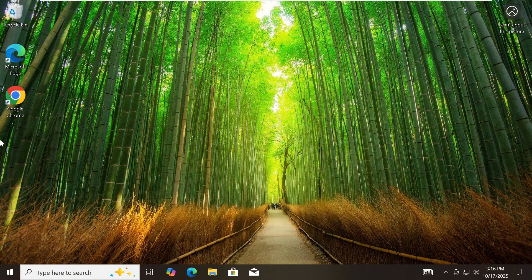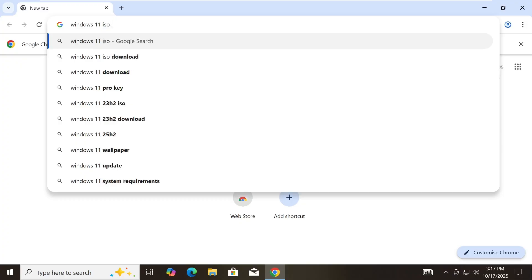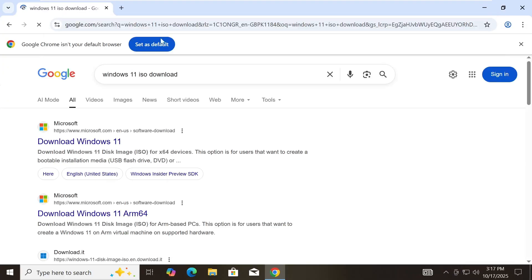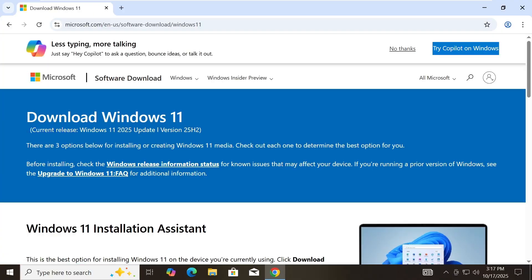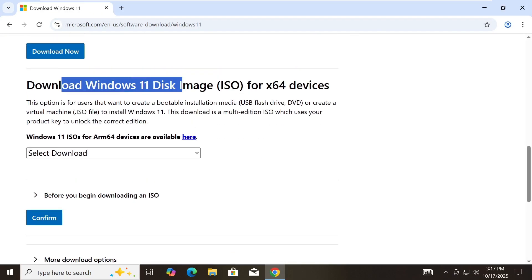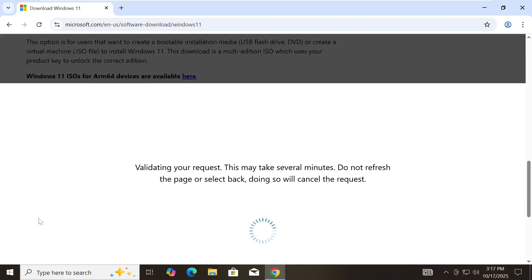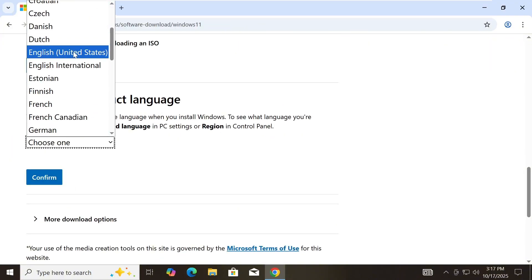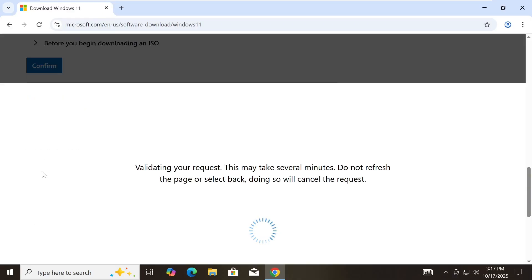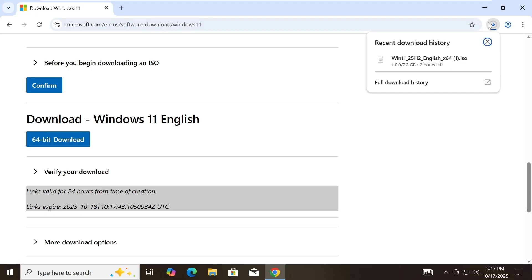Now that you've got that information noted down, go ahead and open up your web browser. In the search bar, type 'Windows 11 ISO download'. You will see several results — click the first Microsoft website link, which should take you straight to Microsoft's official download page. Once you're there, scroll down until you see the 'Download Windows 11 Disk Image ISO' section. Click the drop-down menu and select Windows 11 Multi-Edition ISO, then click Confirm. Choose the same language you checked earlier, for example English United States, and click Confirm again. After that, click the 64-bit download button. The ISO file is around 7.2 gigabytes, so it might take a little while to finish downloading, so please be patient.